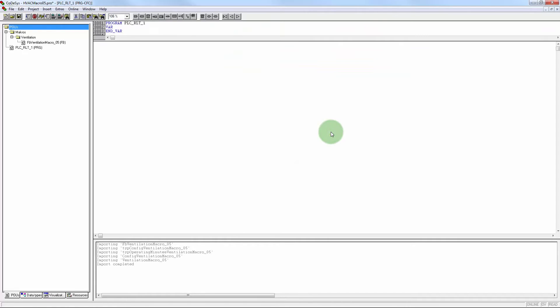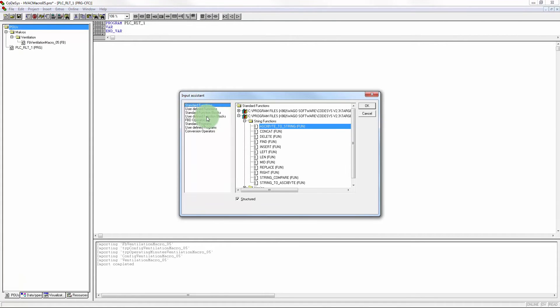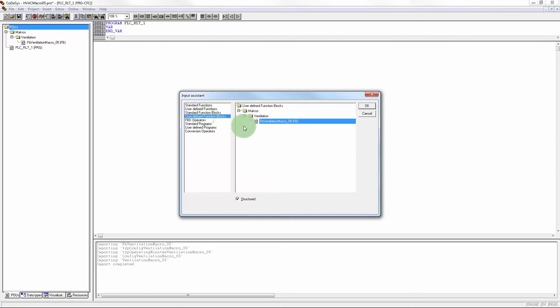The programming language is changed to CFC Graphic Programming. Now you can place the module at the required position and select the function block based on the imported file.